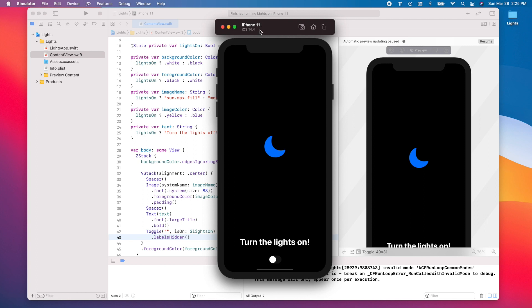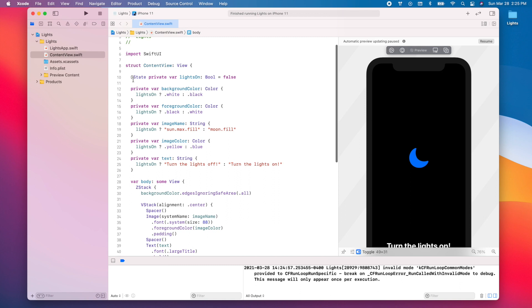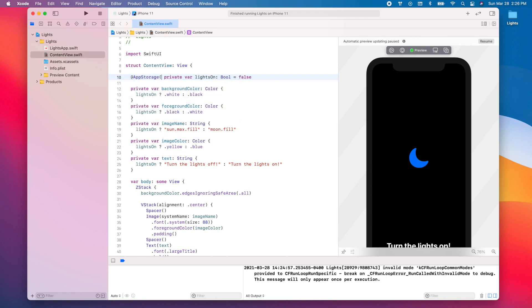This is where AppStorage comes in. To use it, instead of the `@State` property wrapper, we use `@AppStorage` and provide a key — in this case `"lightsOn"`. Now whenever we use `@AppStorage` with that key, we receive this boolean value, and it can also be accessed across different screens of the app.